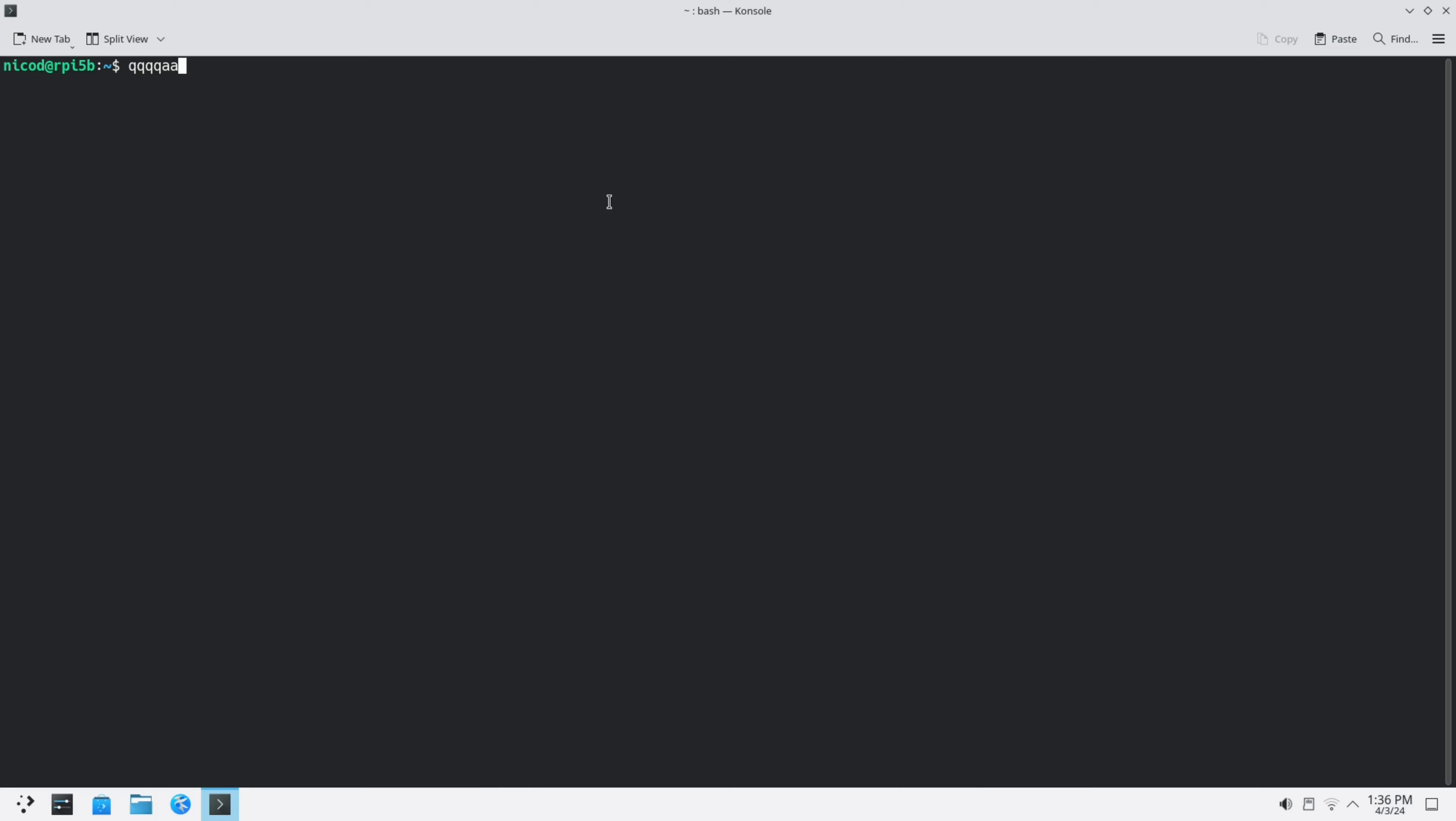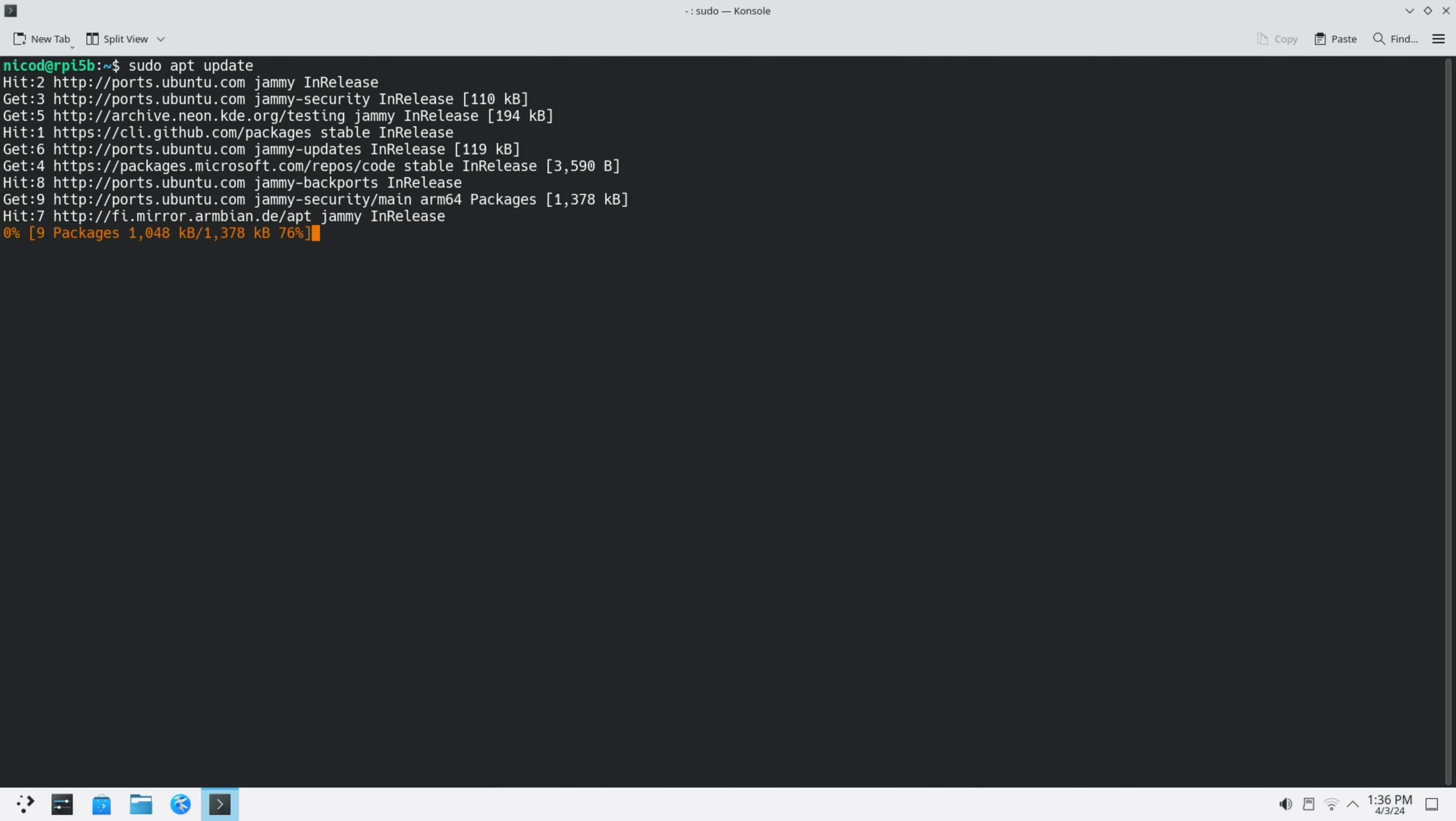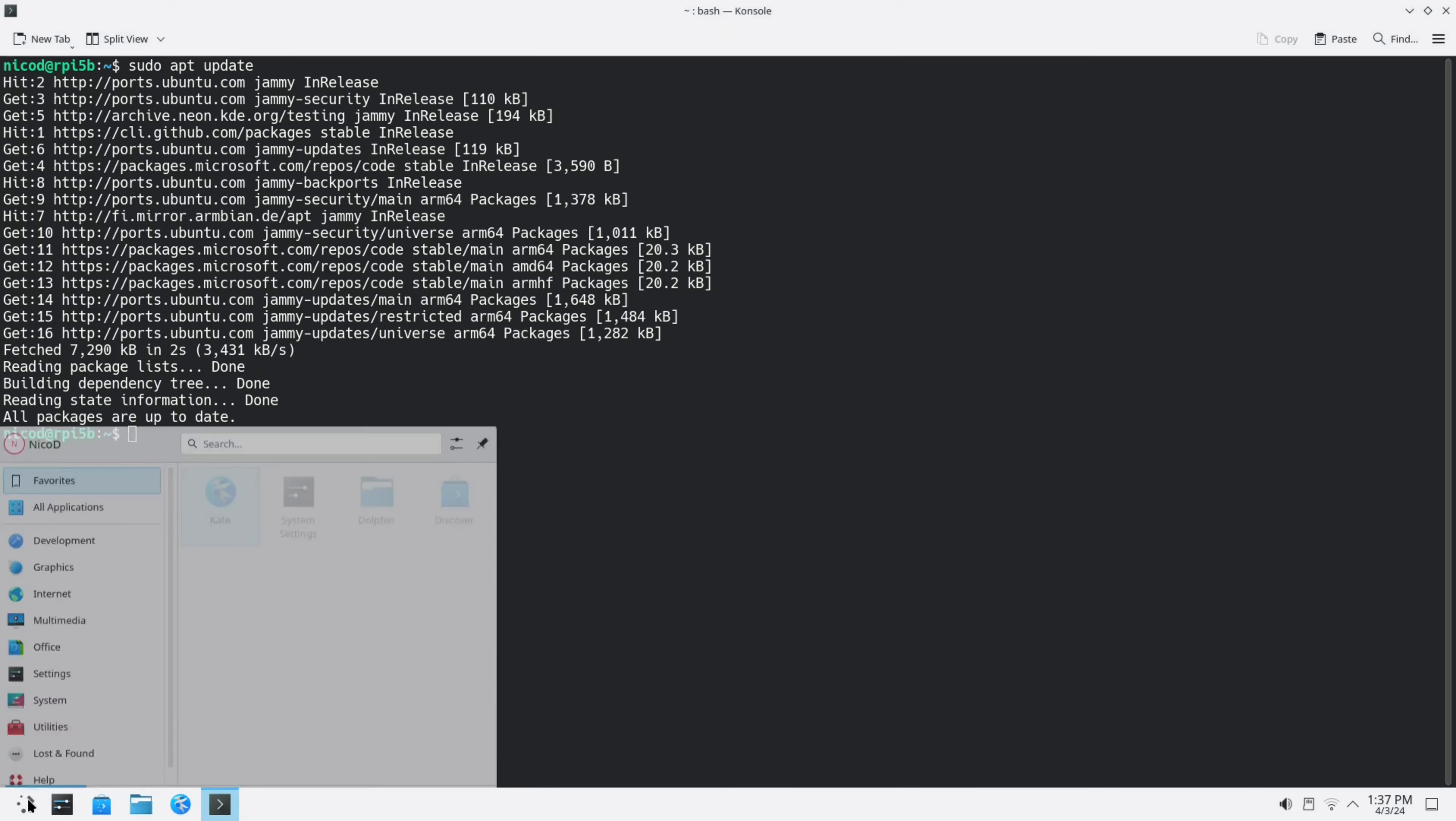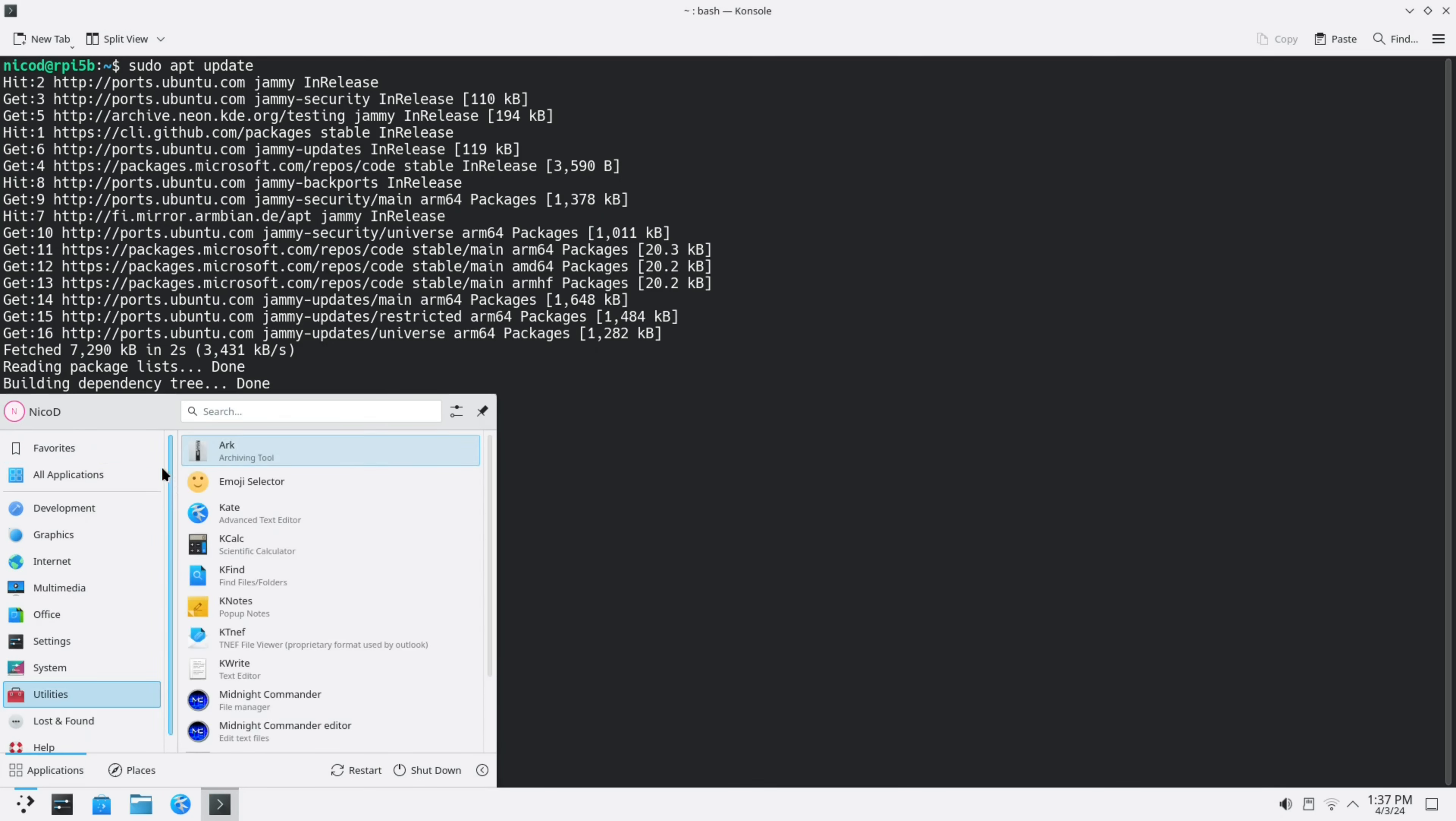The first thing I do is sudo apt update. But since these images are brand new, there is nothing to update. Let's take a look at the programs that are installed.